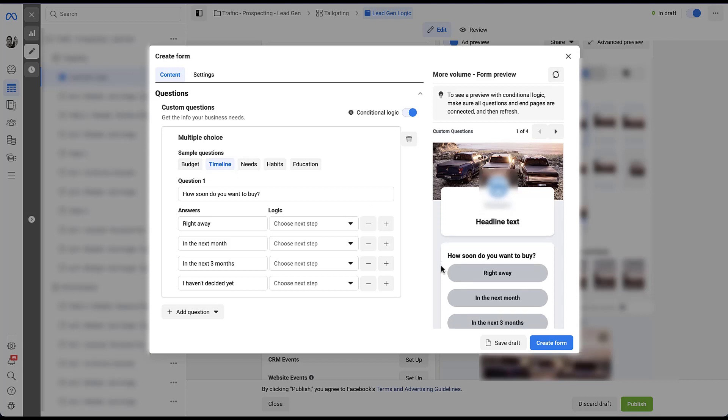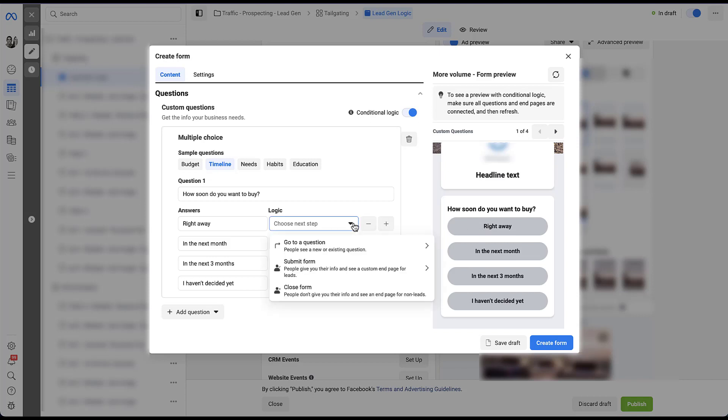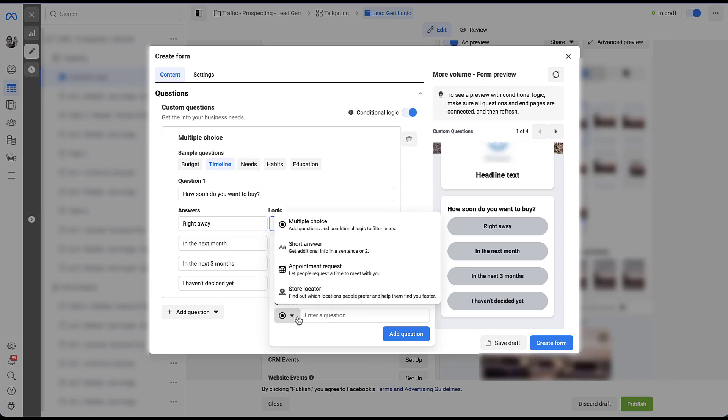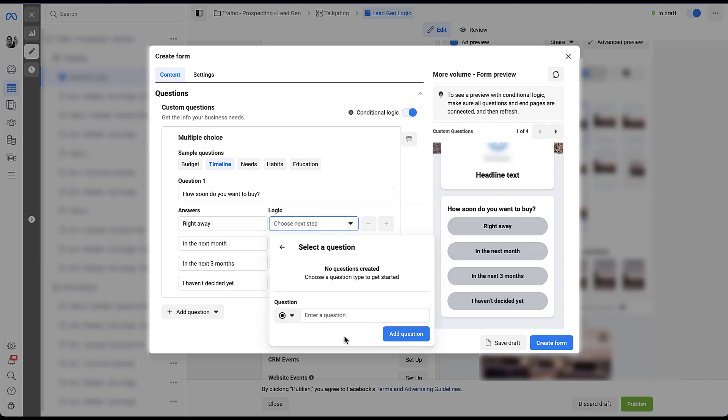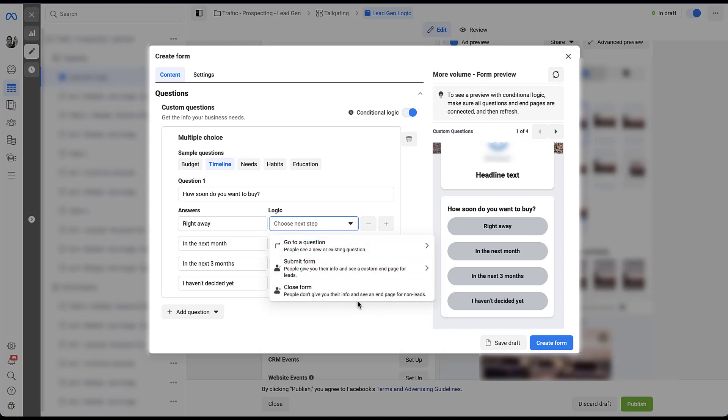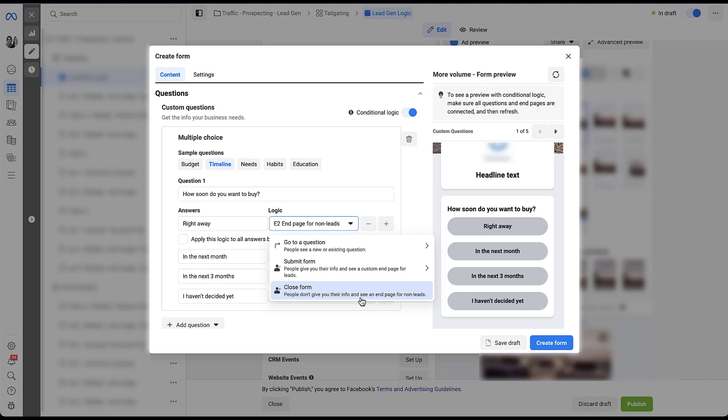In the form preview over here on the right, you can see how soon do you want to buy? And it has all these options. And the logic step is going to say when somebody clicks this right away, where do they go? So based on that, we can choose the next step. We can have them go to another question, which can be based on the same four types: multiple choice, short answer, appointment request, store locator. We can decide that we want them to submit the form and then they get to choose an end page, which we'll talk about here in a minute. Or the third option is to close the form. This is when people will not give you their information and they'll basically be exited out of the form itself. This is a new option and I'm a really big fan of it because even though somebody clicked on your ad, the form popped up and they started clicking buttons within the form, that doesn't mean that that person is qualified and it does not mean that they need to make their way into your sales pipeline.